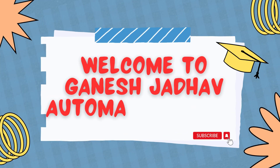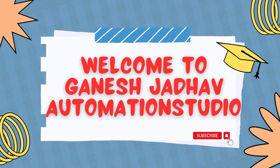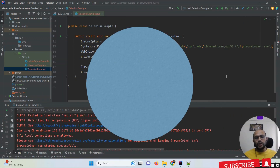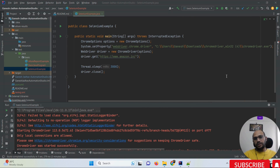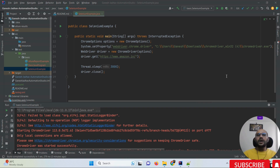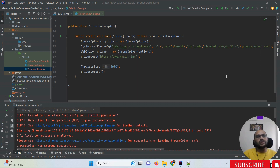Hey guys, this is Ganesh, welcome back to Ganesh Jada Automation Studio. Today we are going to learn about the latest changes to Chrome driver. There are a lot of changes that happened on the Chrome driver side from Google, and due to this, a lot of Selenium setups are impacted.